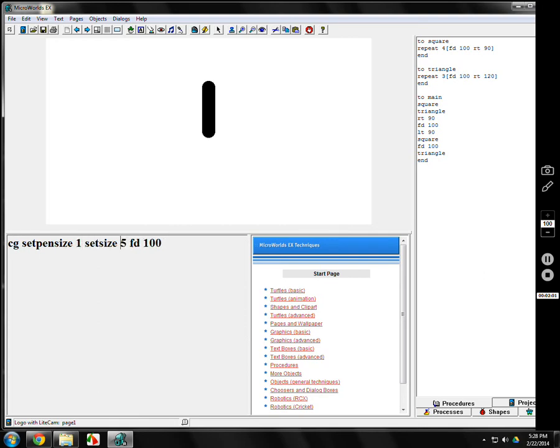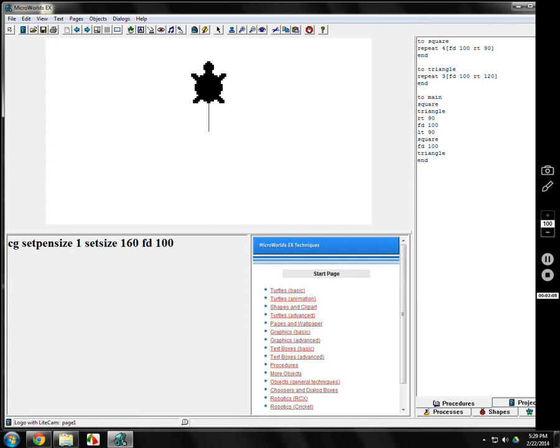Set pen size, or set size, we'll try 160. Oh, my. There's the turtle. That's set size 160 for just the size. Most kids, normal, I think, is about 40. That's the turtle.